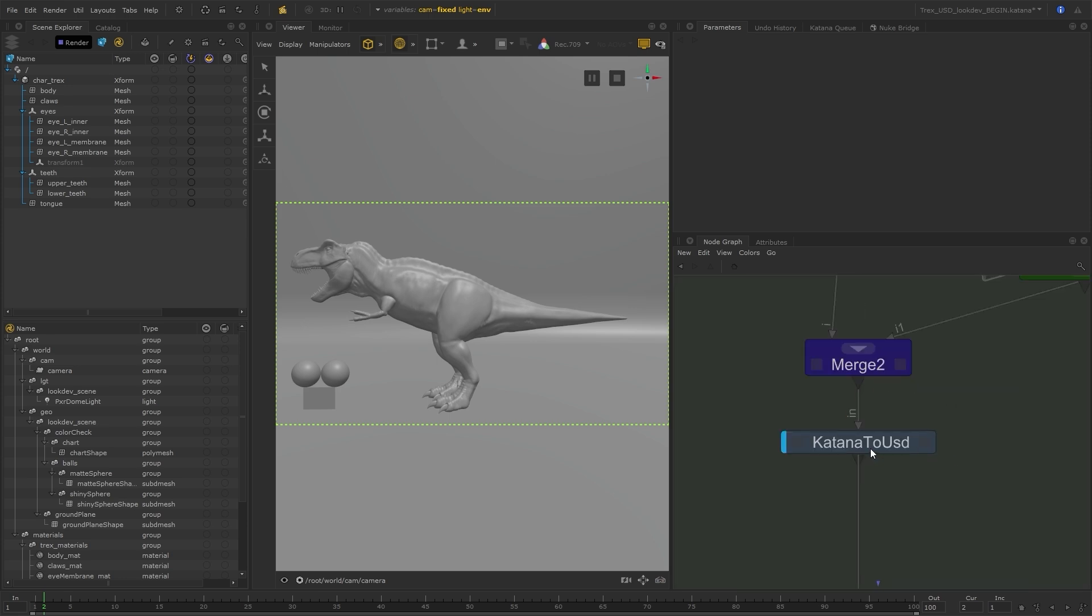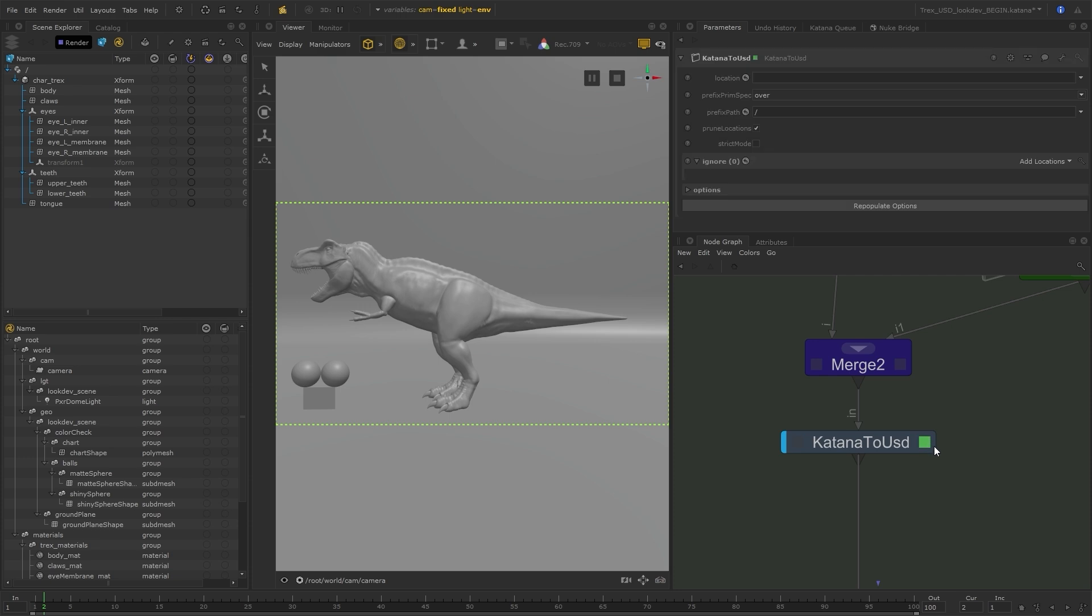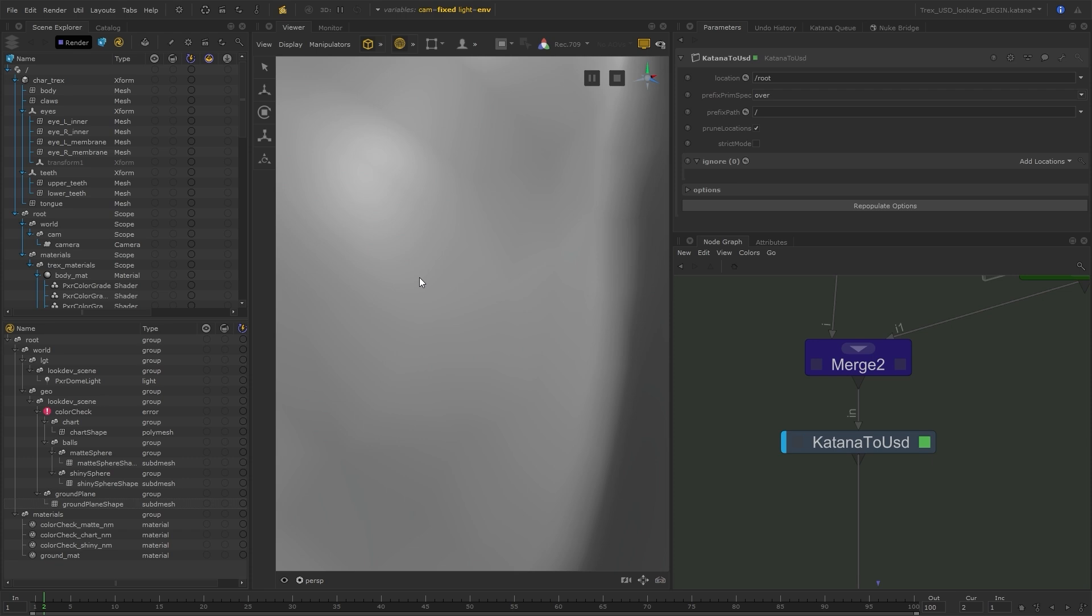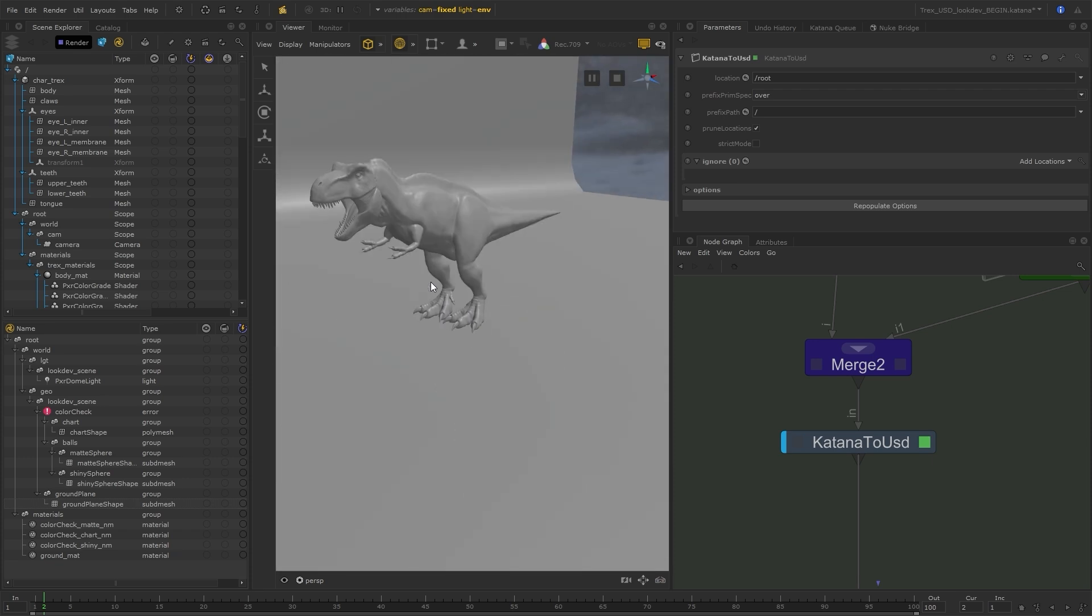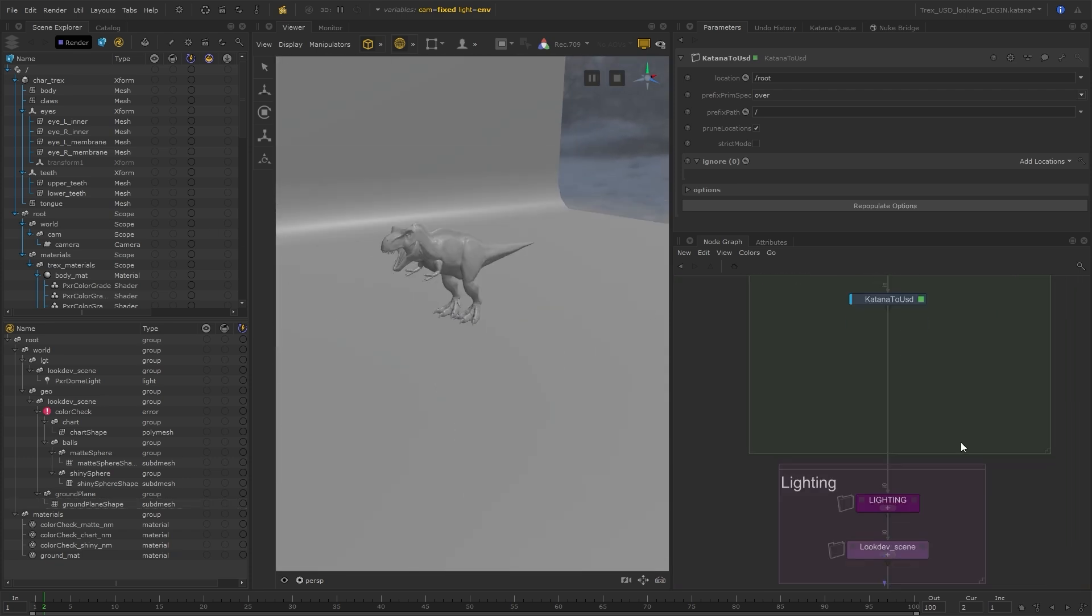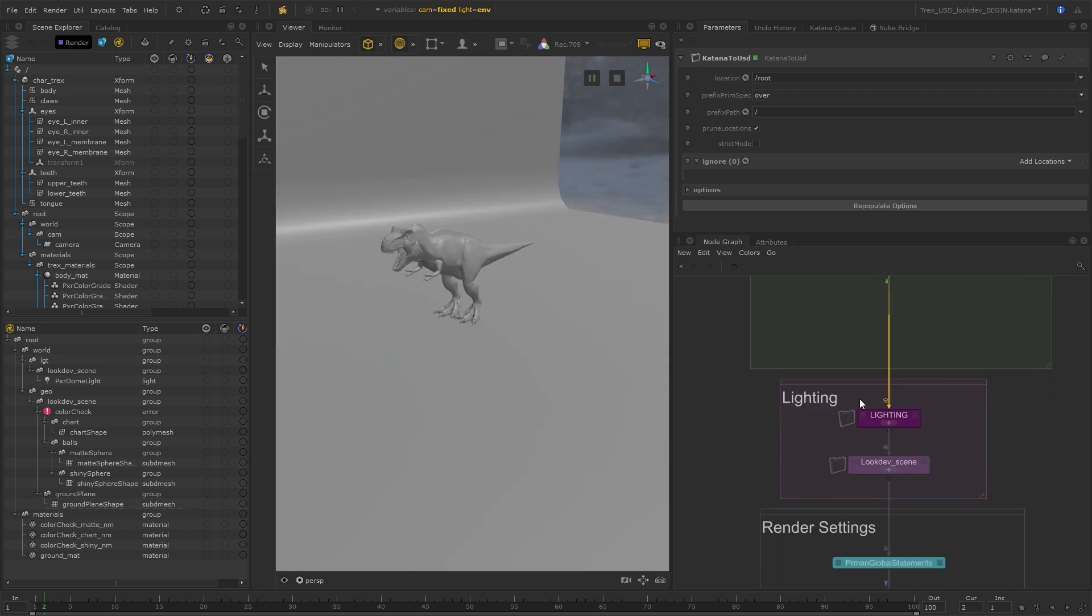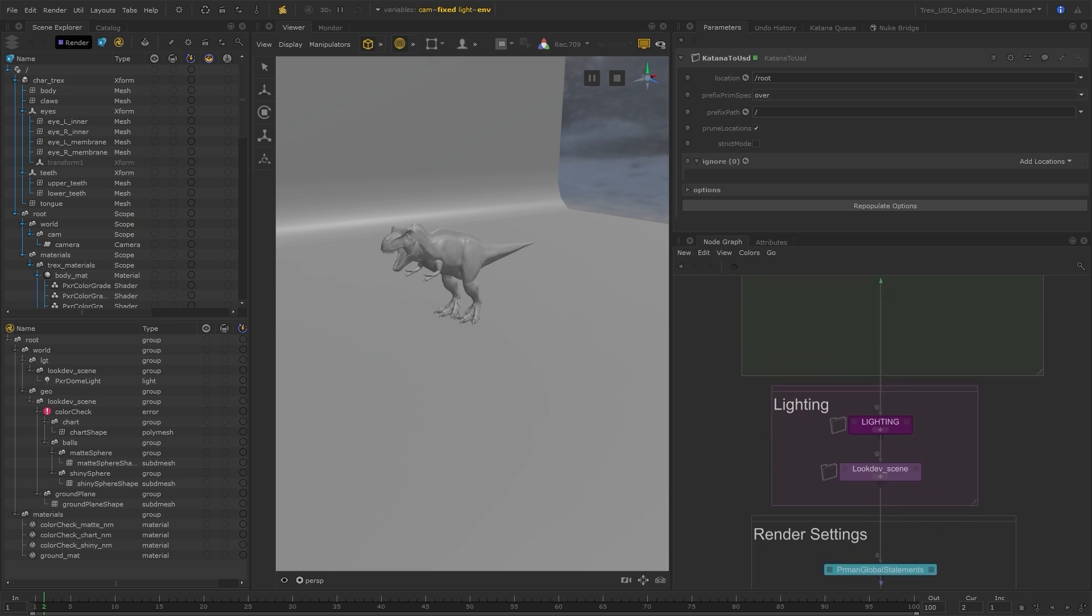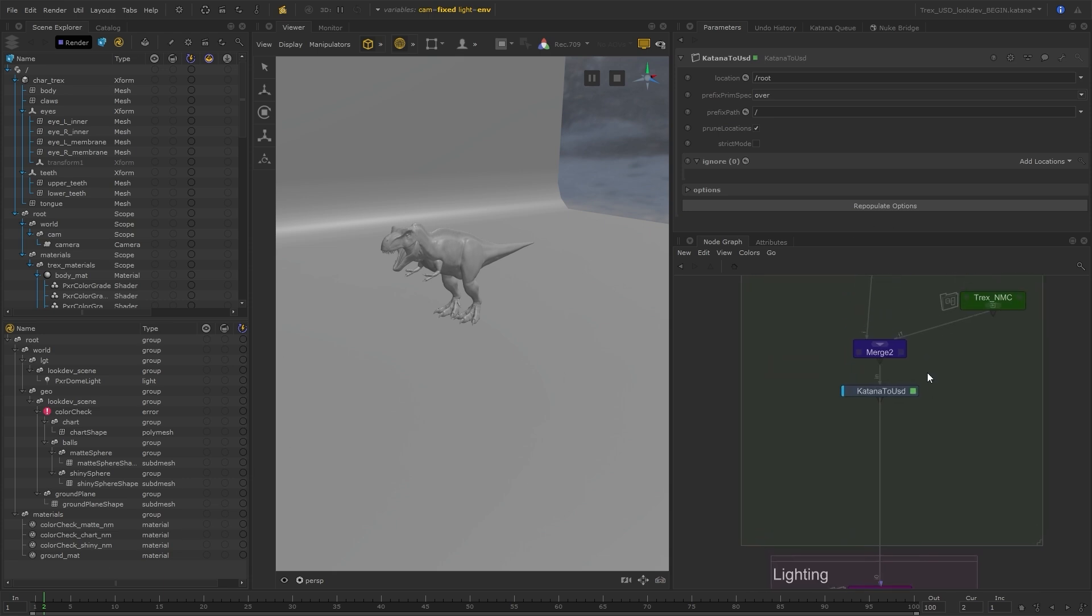Now that I've dropped down the katana2usd node, I can specify which locations I want to convert over. This can be the entire scene, everything from root, bearing in mind that this will convert everything that is upstream. Anything created downstream, like my LookDev scene, and any materials downstream won't be converted over.